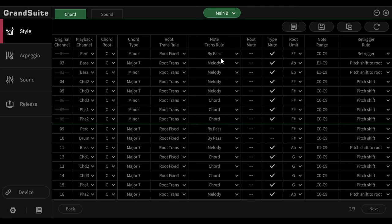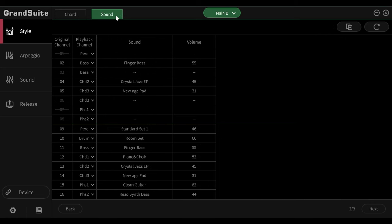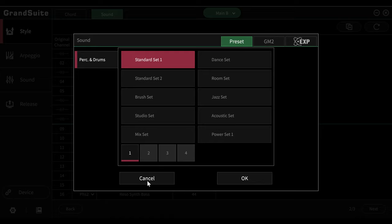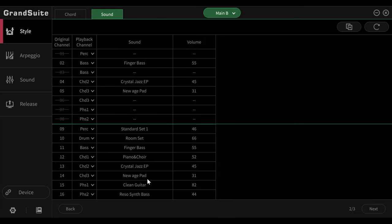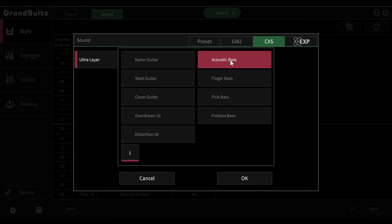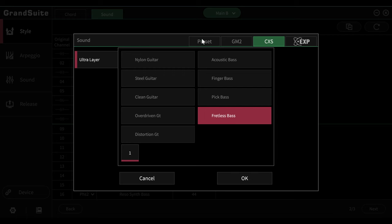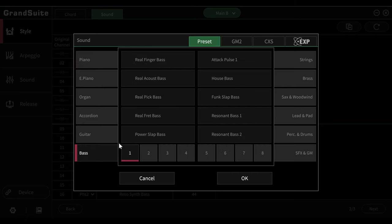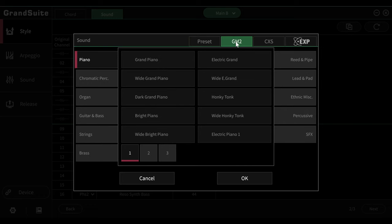And then we have two tabs here. Chord and sound. The name says it all in the sound area. We adjust the corresponding sound or voice for each channel. This means that you can also choose a different sound from the ones available from the Medeli keyboard. Let's say I don't want the fingered bass here, but I'd rather have an acoustic bass there or a fretless bass. I can do that. I can choose from the preset bass here if I can find it, or again choose from General MIDI or if installed from an expansion pack.